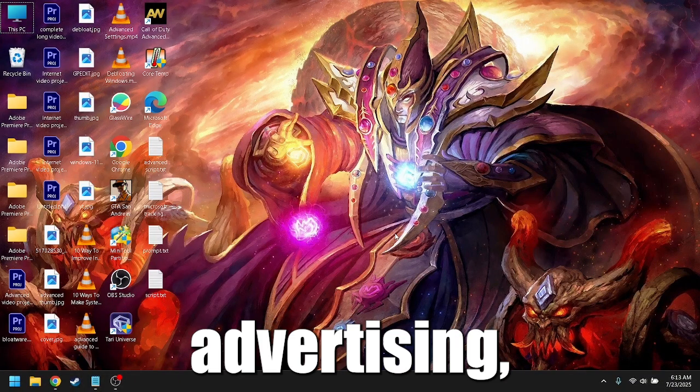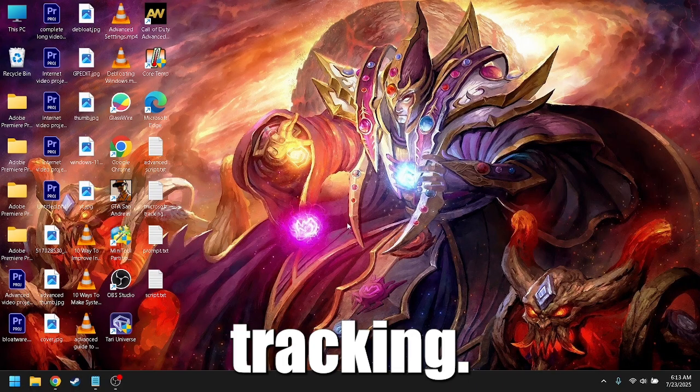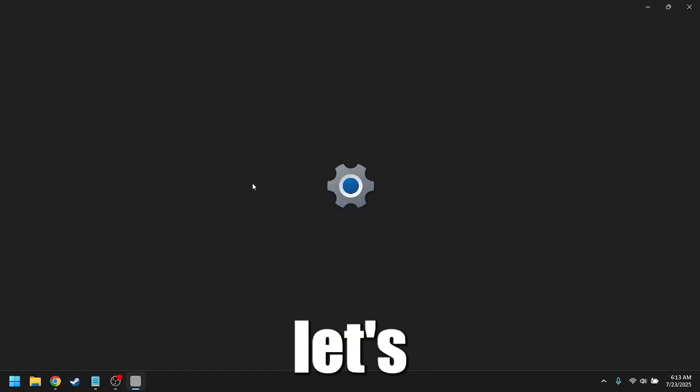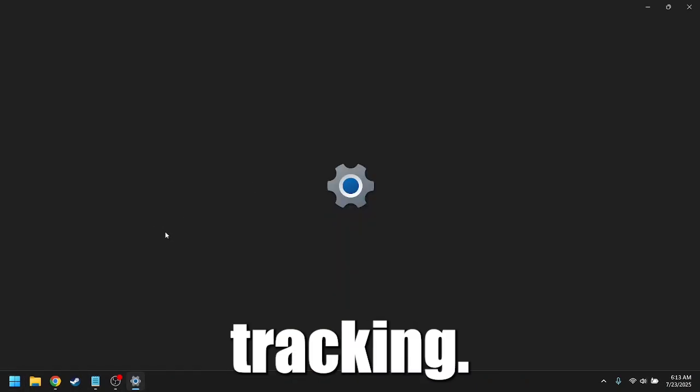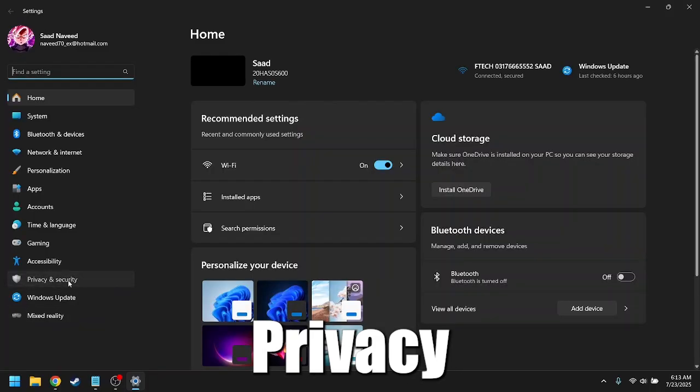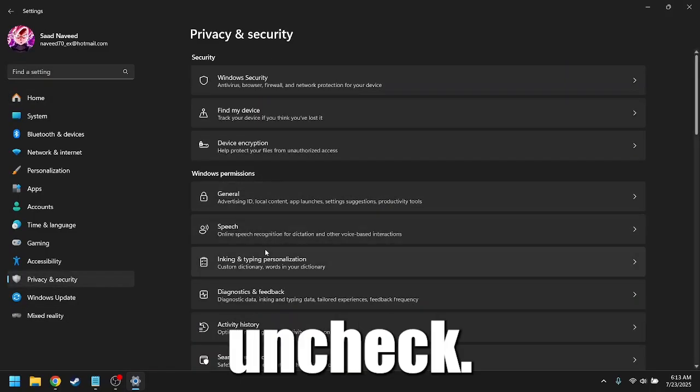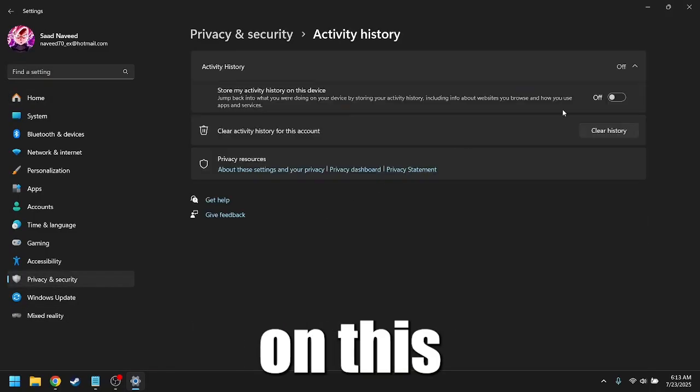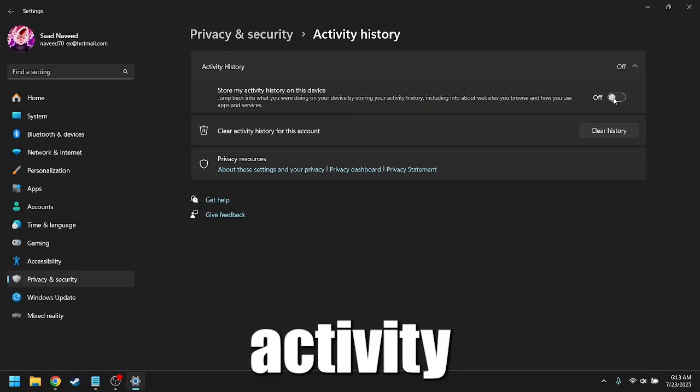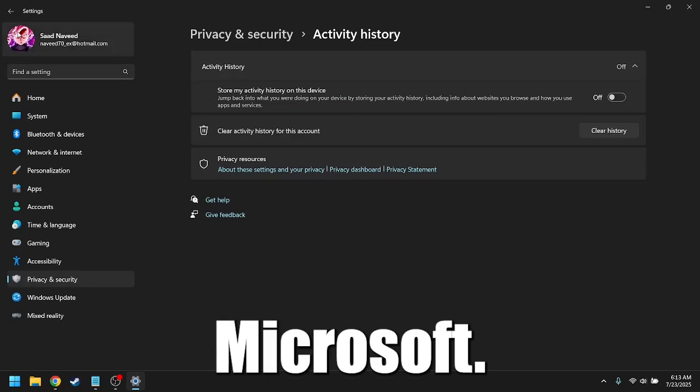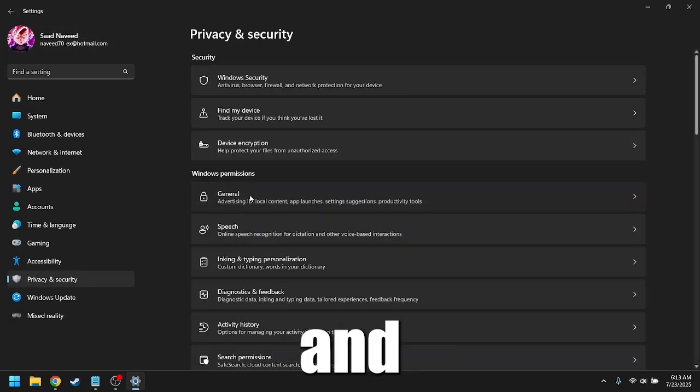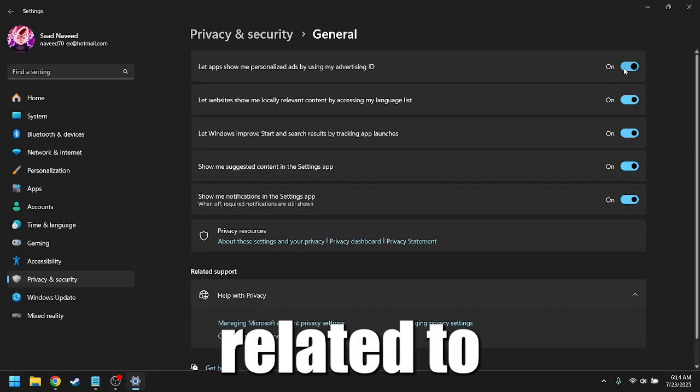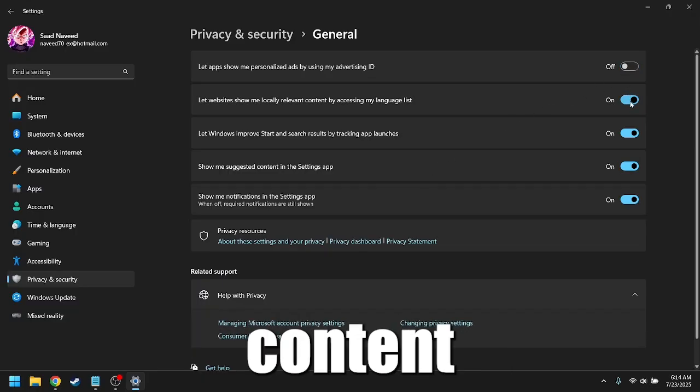Turn off advertising ID and activity tracking. Next, let's shut down activity tracking. Go to settings, privacy, activity history, and uncheck store my activity history on this device or send my activity history to Microsoft. Now go to privacy general and disable all toggles related to advertising ID and content personalization.